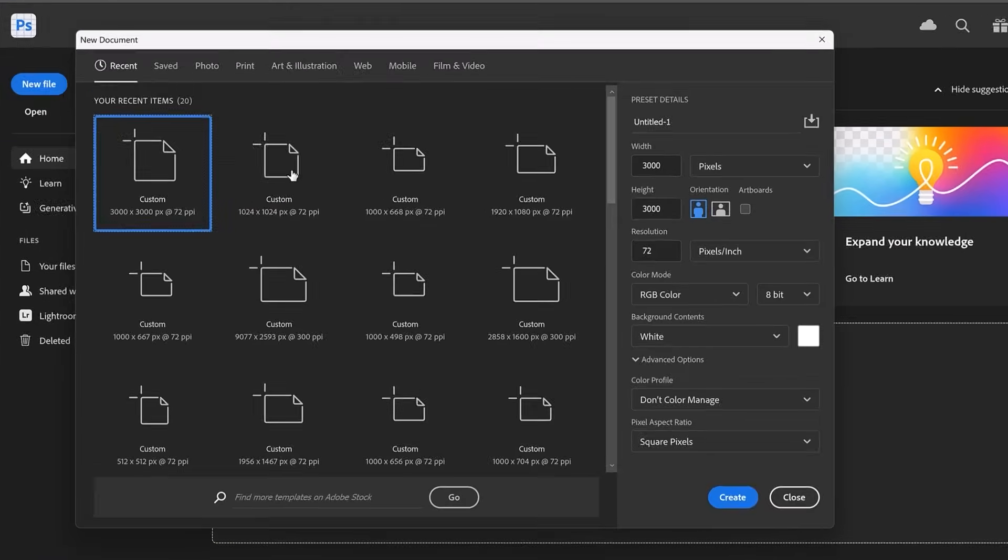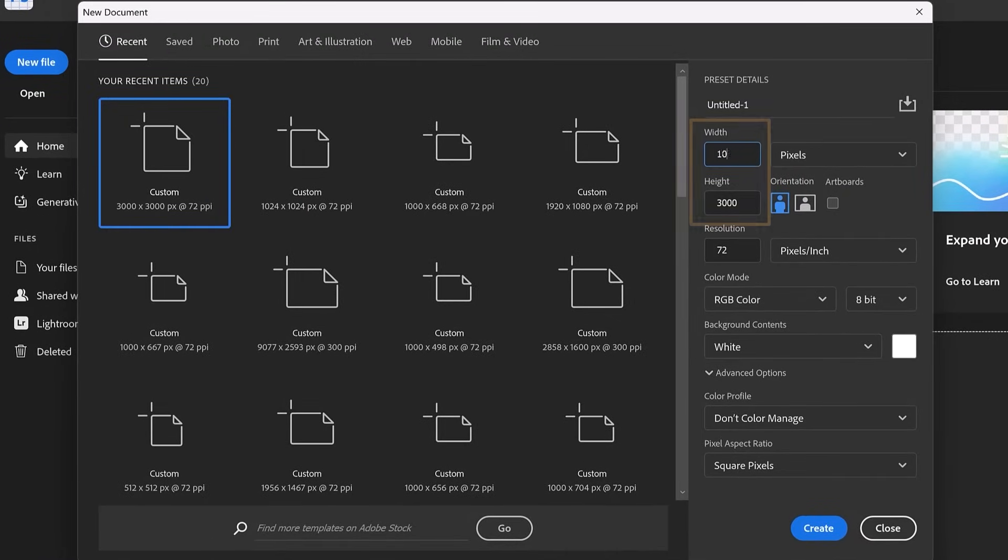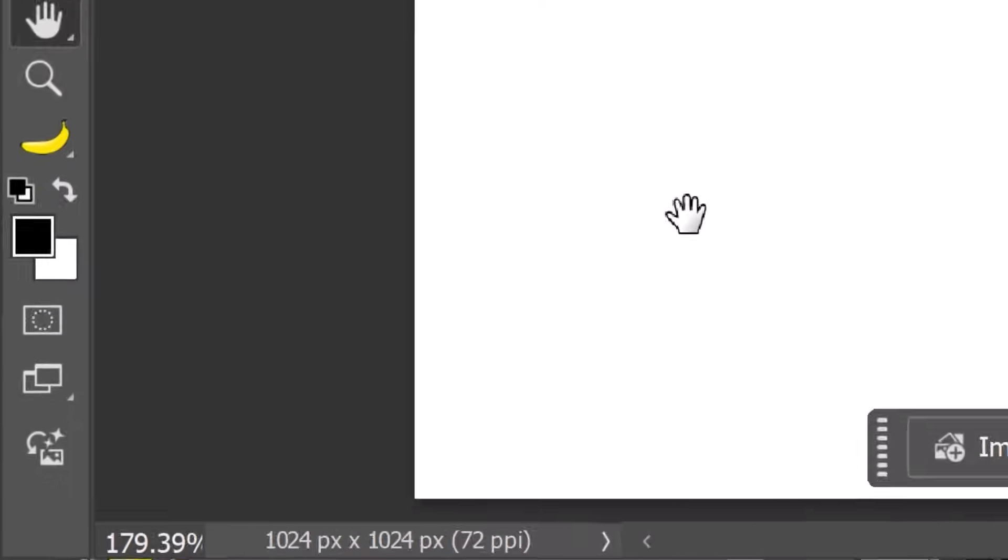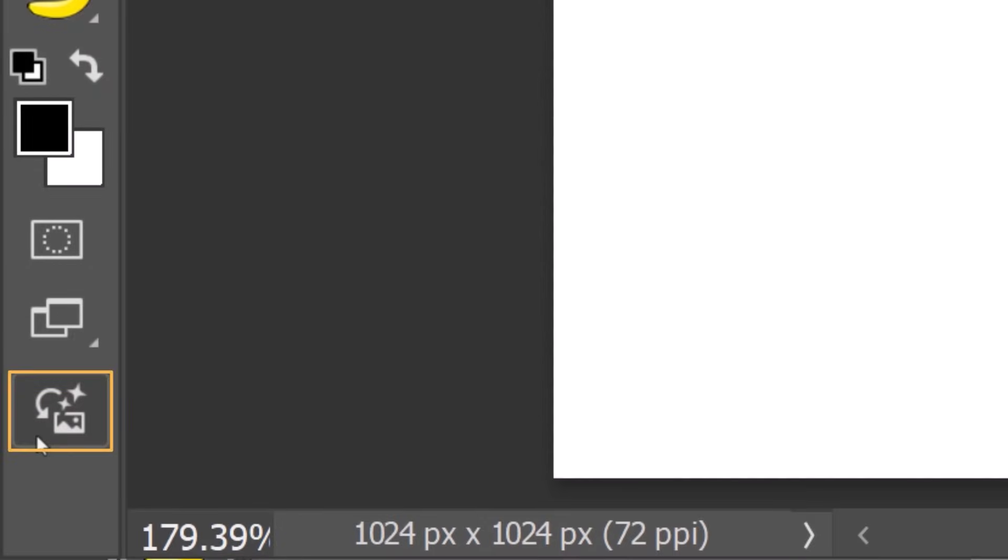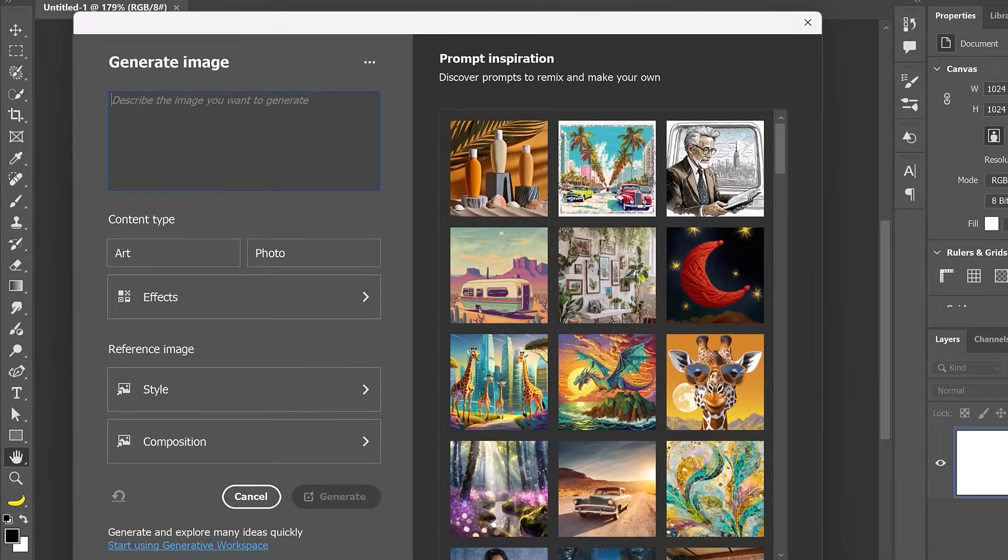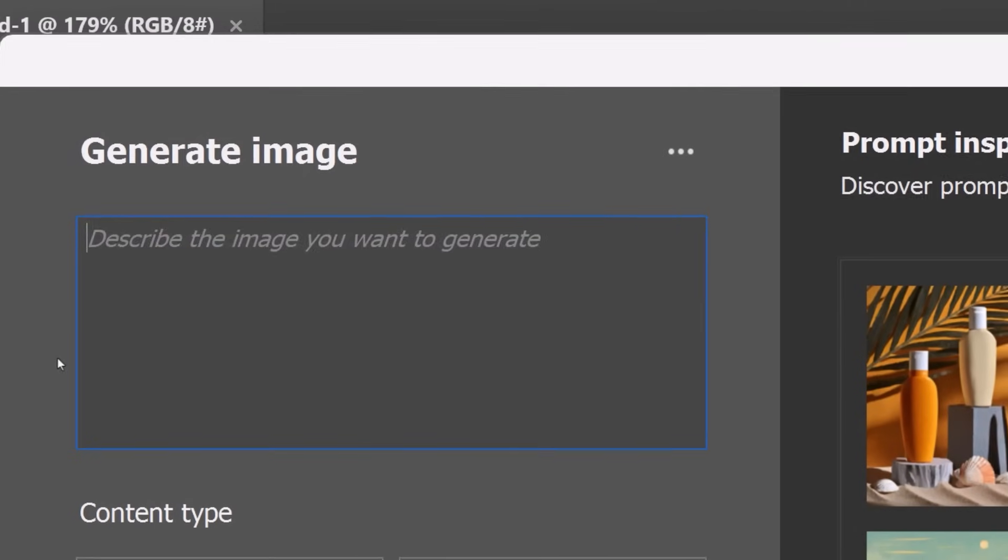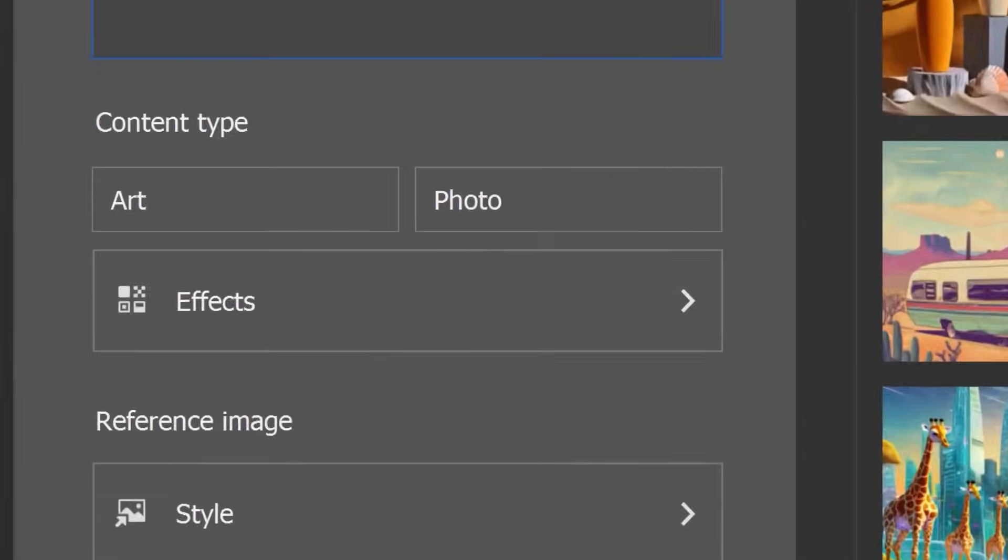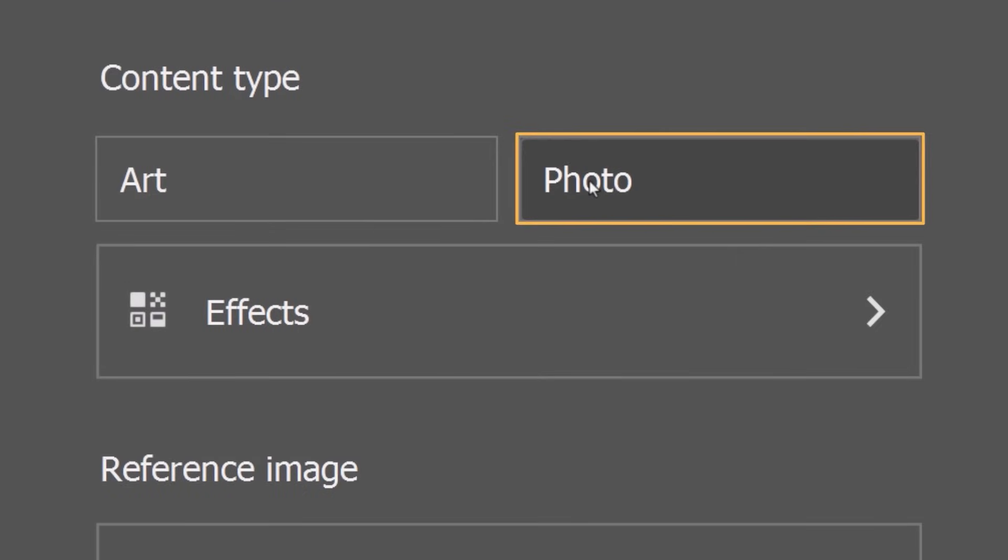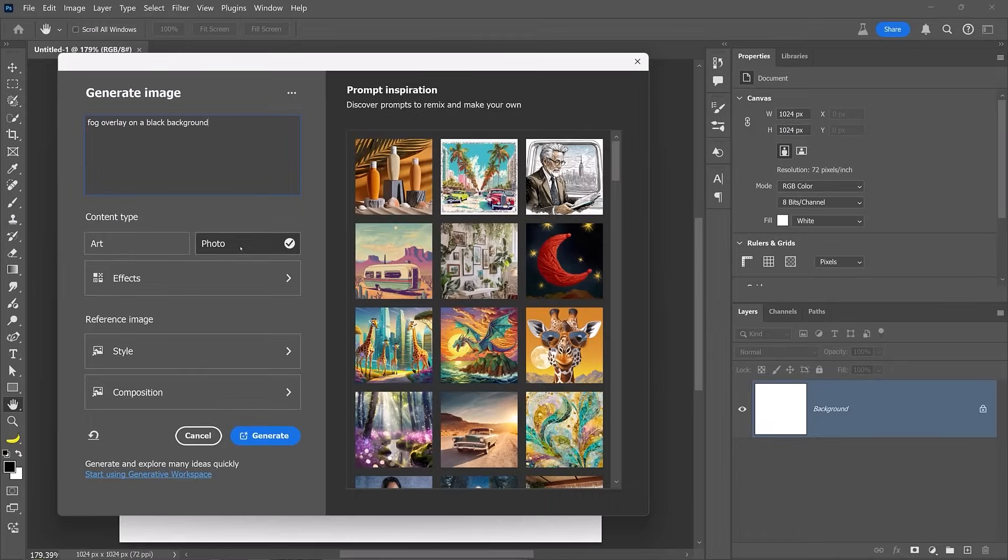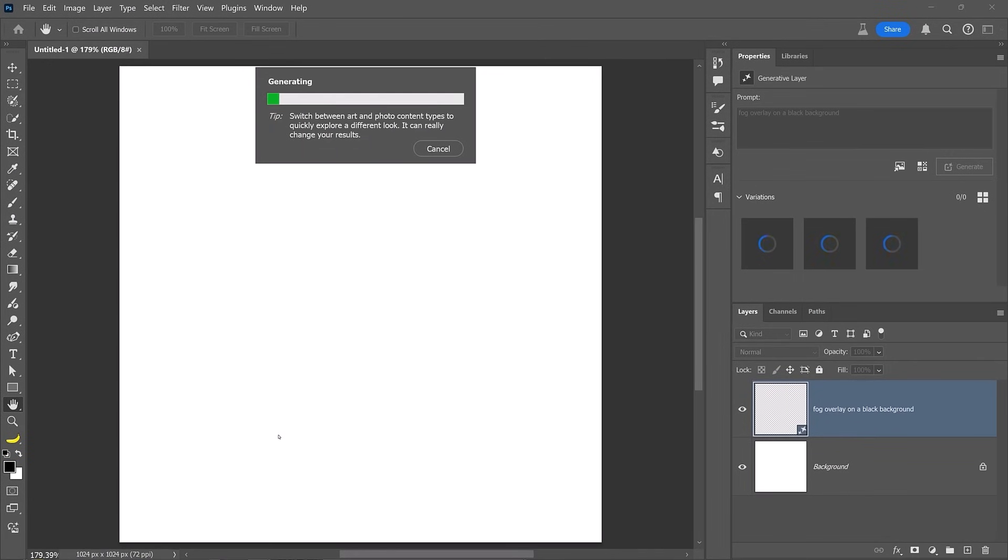To start, create a document that's 1024 by 1024. Then click on this icon in the toolbar to enter the generate image window. From here, enter the prompt: fog overlay on a black background. We want the black background to make the fog easier to mask in the next step. Next, choose photo as the content type to generate a photorealistic image instead of an illustration. Then click generate.